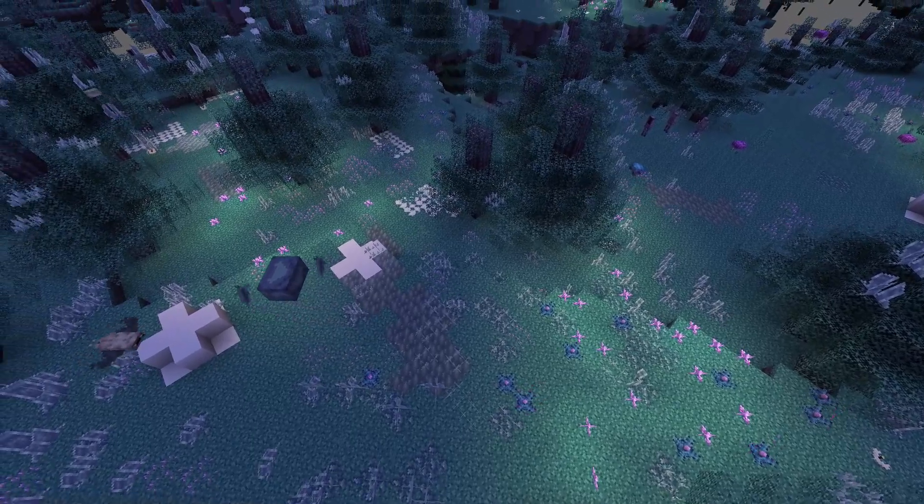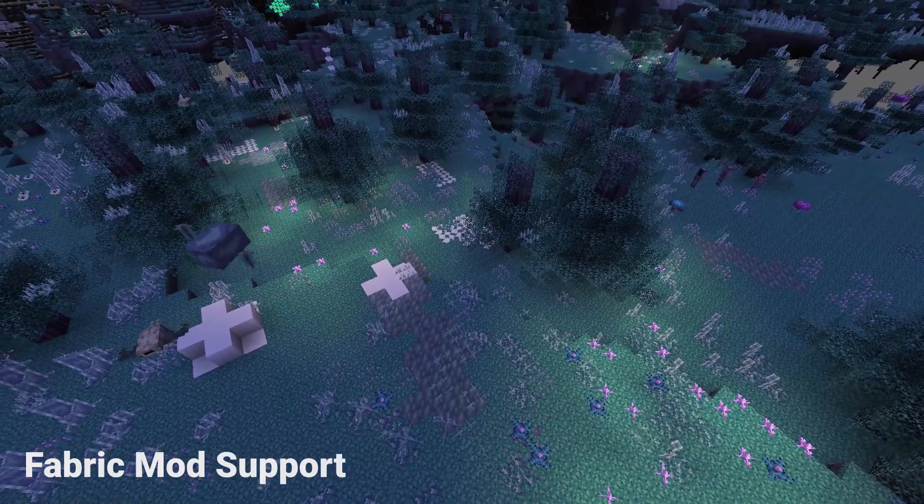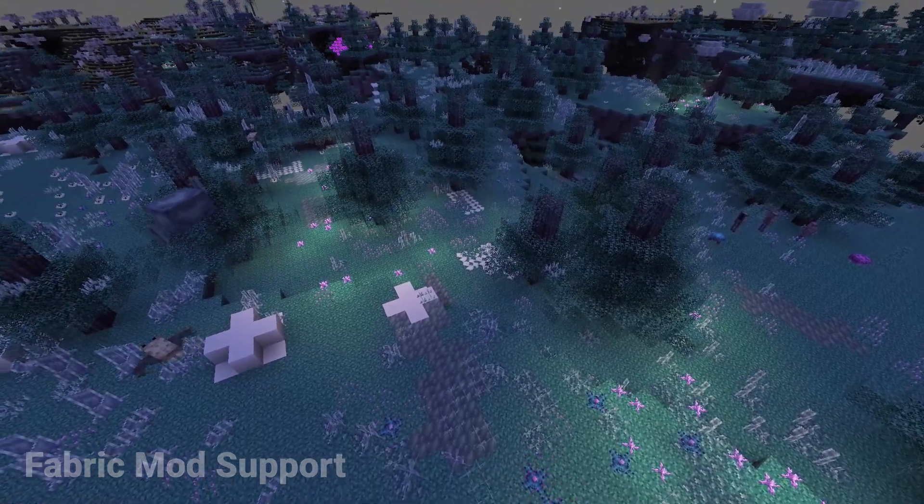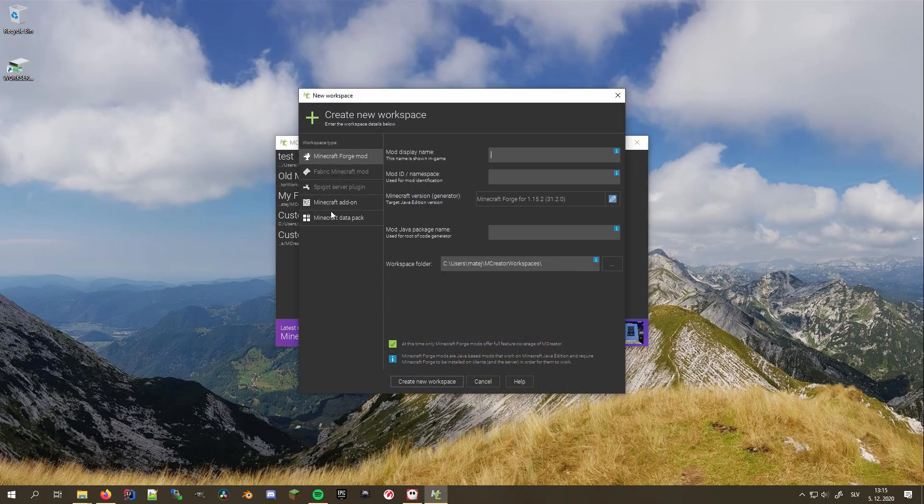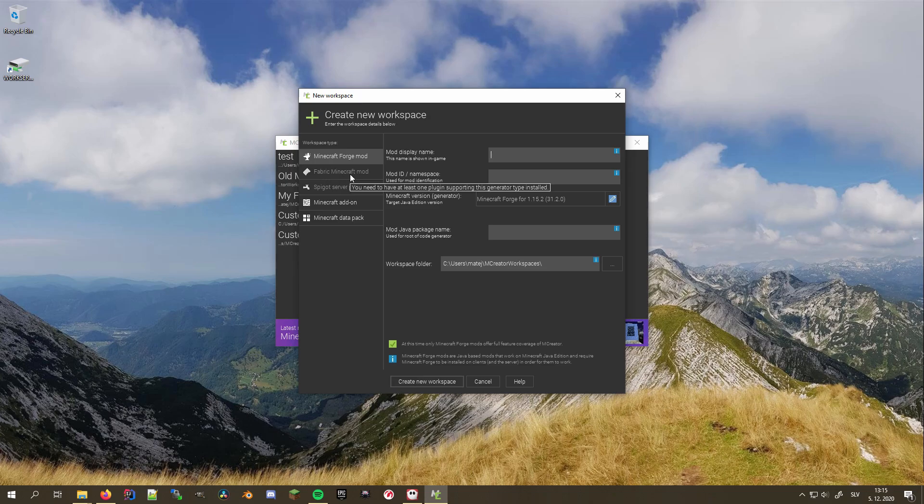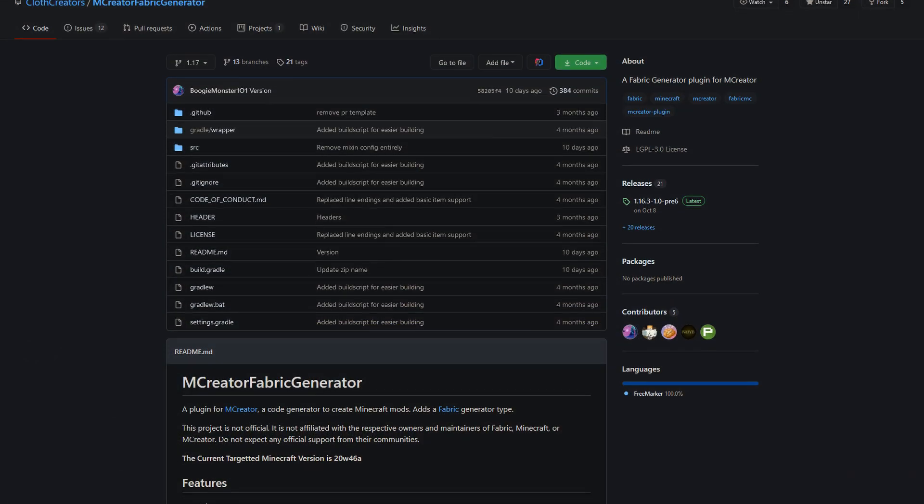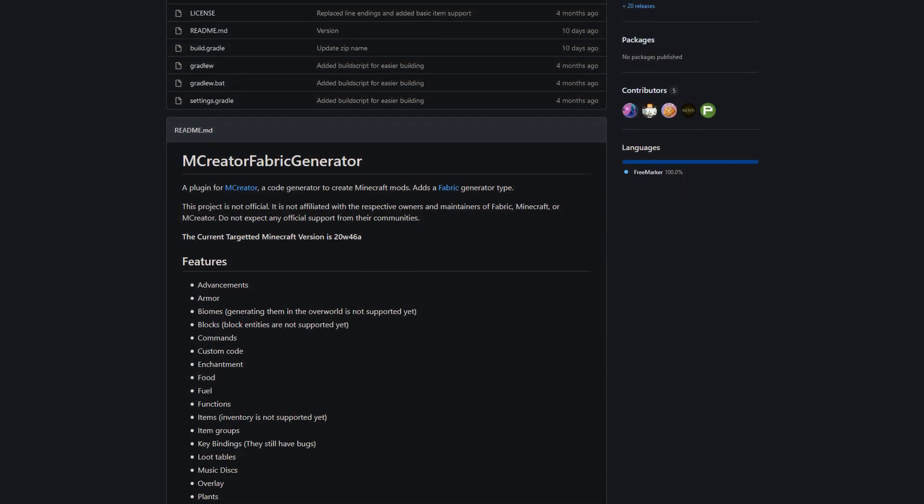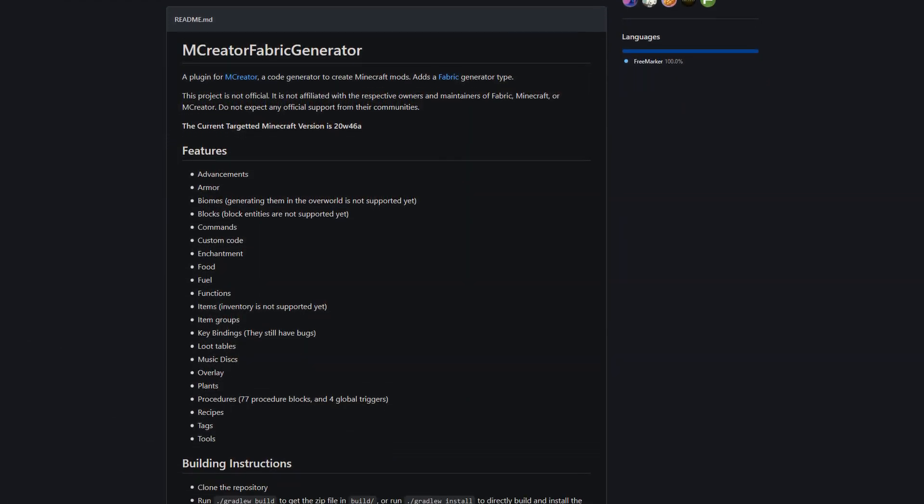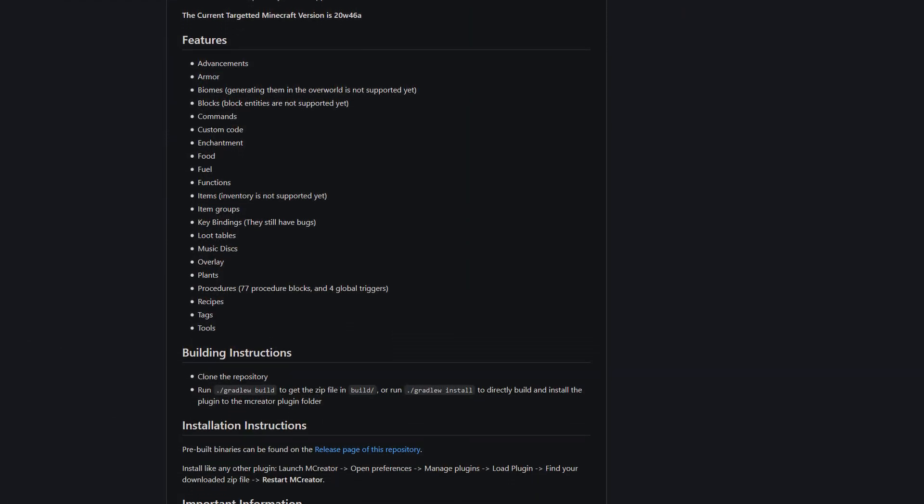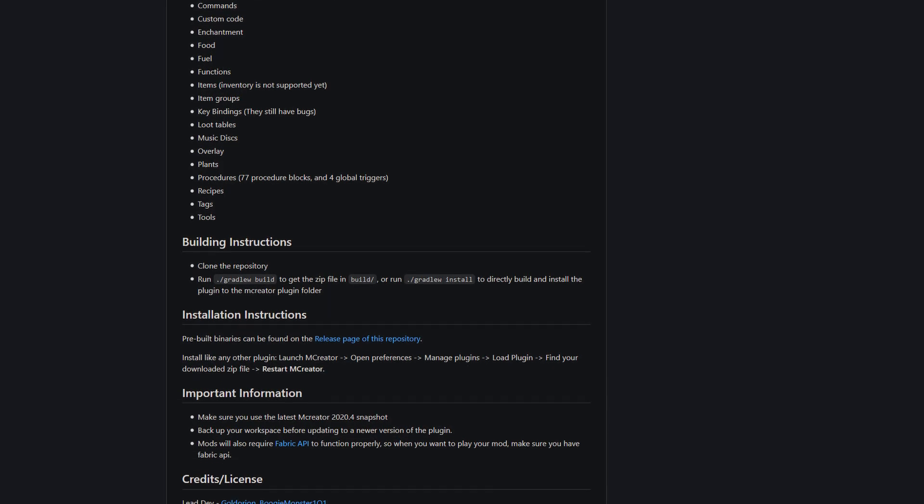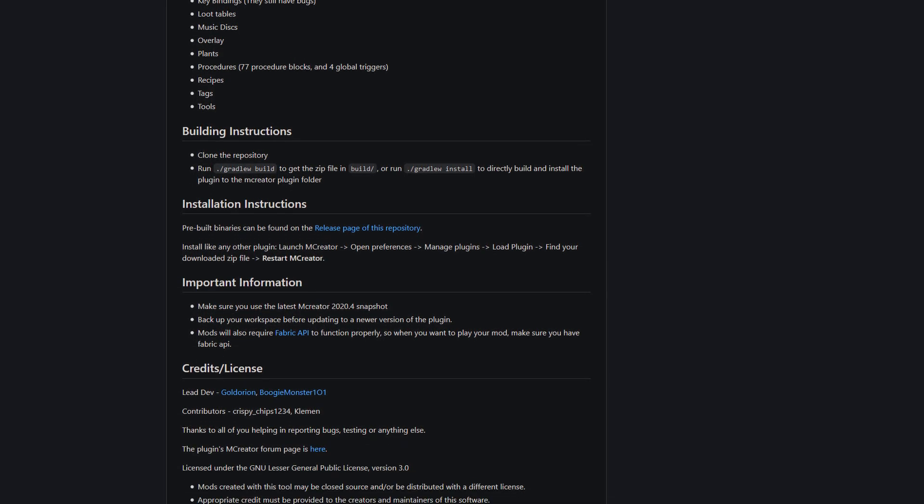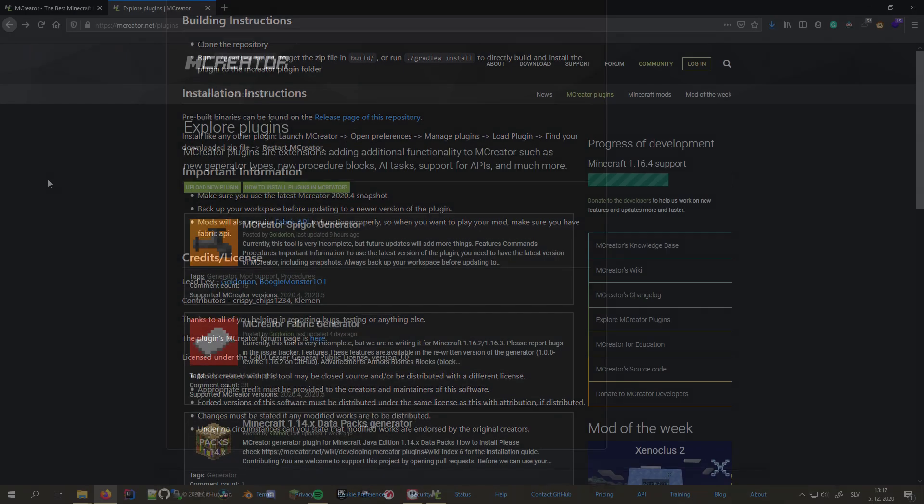First, let's install support for fabric mods. As you can see, fabric mod type already exists as a workspace type, but due to the lack of an integrated code generator, it's grayed out, so we need to install a plugin. This plugin has been created and maintained by some of the most active community developers like Boogie Monster, Goldorion, and Crispy Chips.